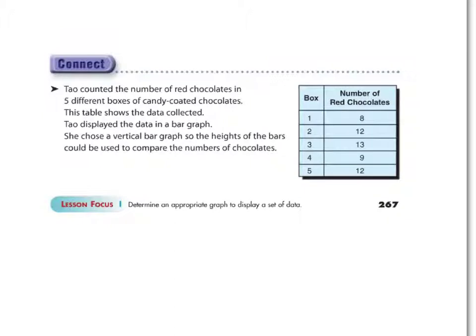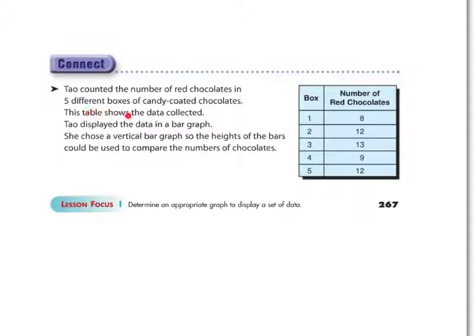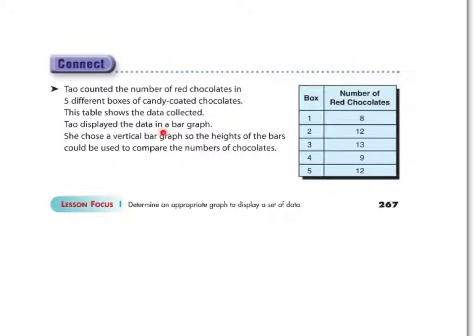All right, let's take a look here. So we have Tao, who counted the number of red chocolates in five different boxes of candy-coated chocolates, I'm assuming like Smarties or something. This table shows the data collected. Tao displayed the data in a bar graph. She chose a vertical bar graph, so remember vertical is up and down, so the height of the bars could be used to compare the number of chocolates.